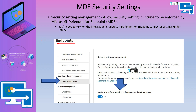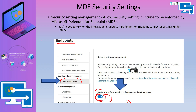To enable security settings management from the MDE portal, go to Settings, then Endpoints, click on Enforcement Scope, and enable 'Use MDE to enforce security configuration settings from Intune'. This allows security settings in Intune to be enforced by Microsoft Defender for Endpoint, and this configuration setting will only apply to devices that are not enrolled to Intune — Intune enrolled devices are not affected.